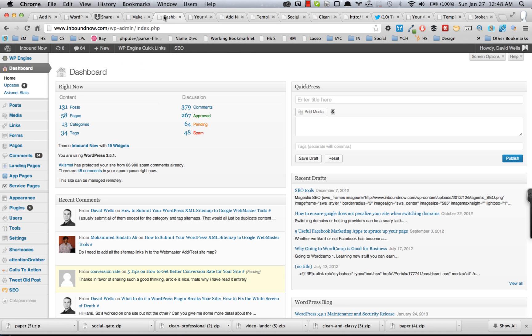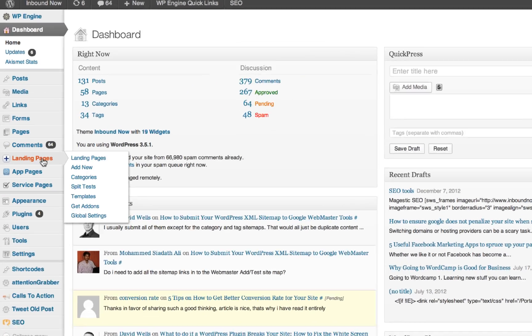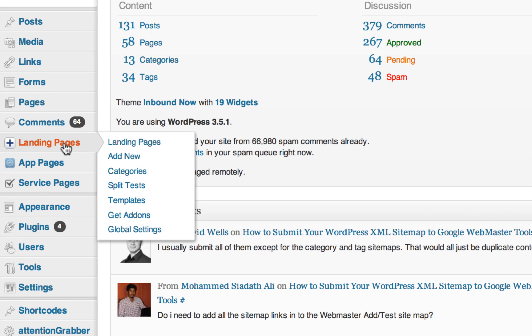If you're on the dashboard, the way to install new templates in the landing page plugin is under the landing page plugin options menu here. You'll see an option for templates, so if you click on templates it'll load.